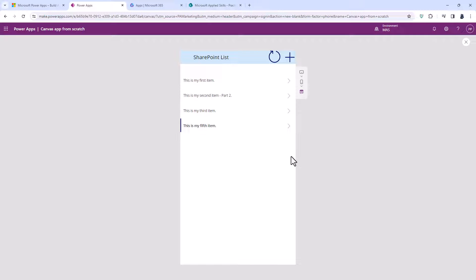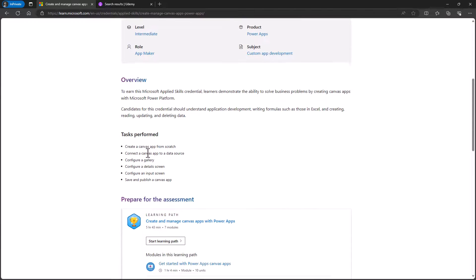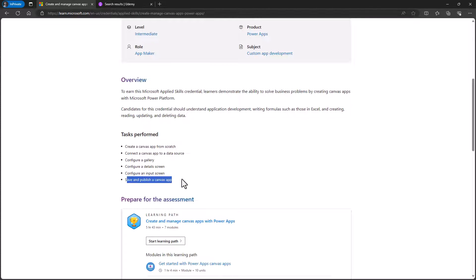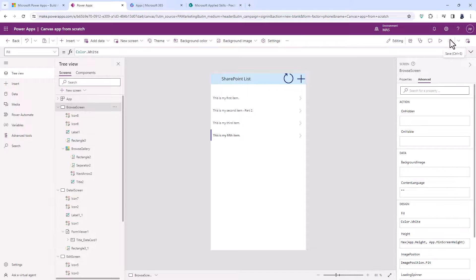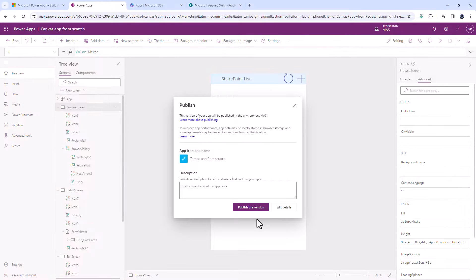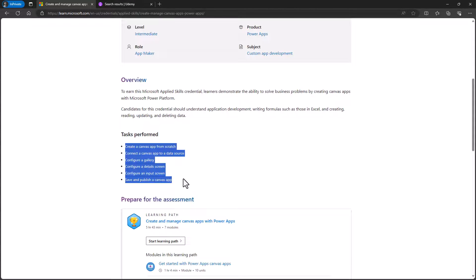In this video we've had a look at how to make a basic three-screen canvas Power App. Looking at the Microsoft Applied Skills credentials — 'Create and Manage Canvas Apps with Power Apps' announced in October 2023 — the requirements are: create a canvas app from scratch, connect a canvas app to a data source, configure a gallery/detail screen/input screen, and save and publish a canvas app. We've done all of those, including saving and publishing.